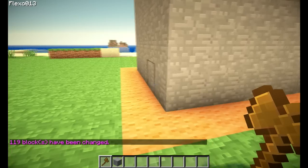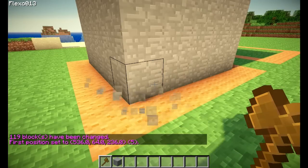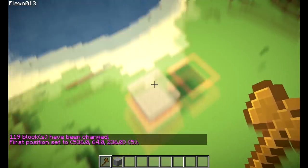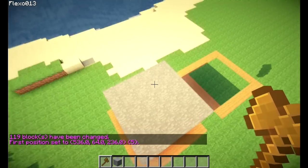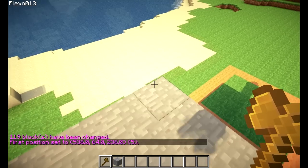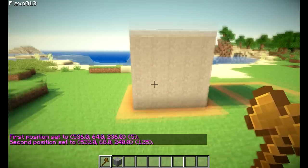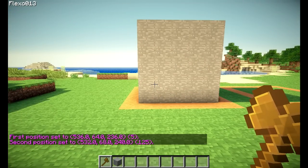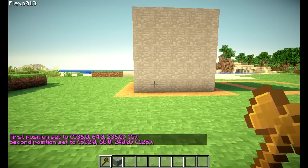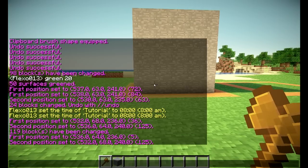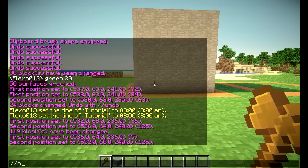We will first select this block with our wooden tool and you can see it's exactly 125 blocks. Now we will do slash slash copy.